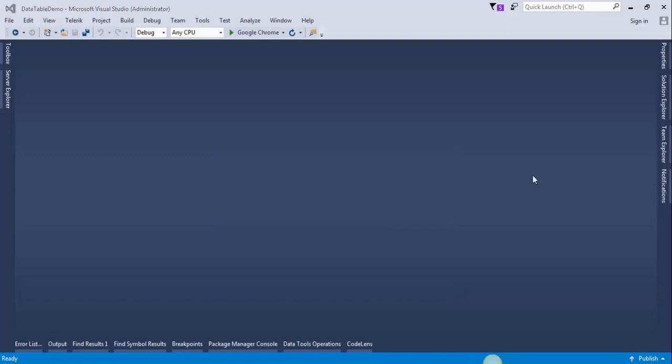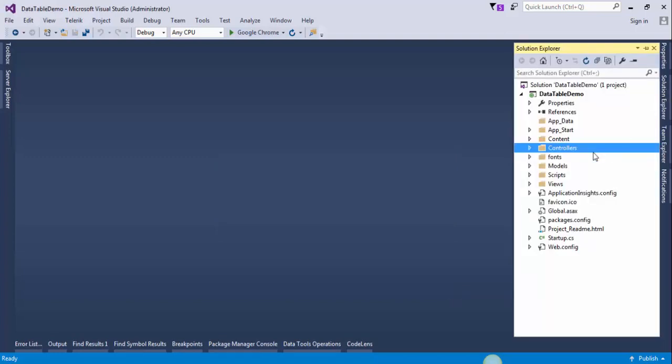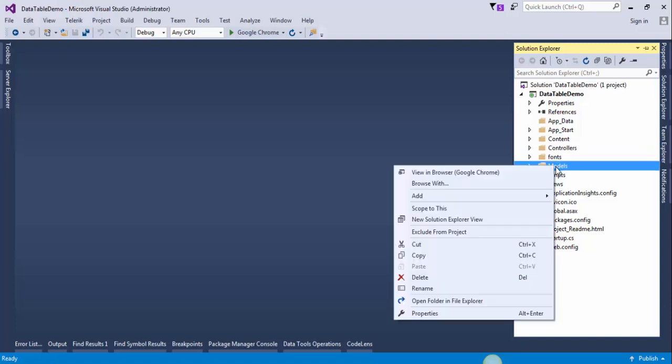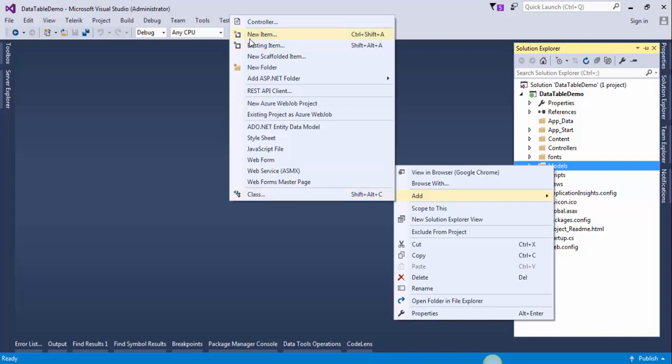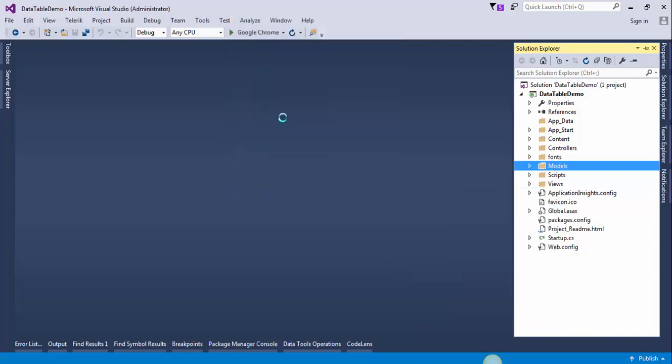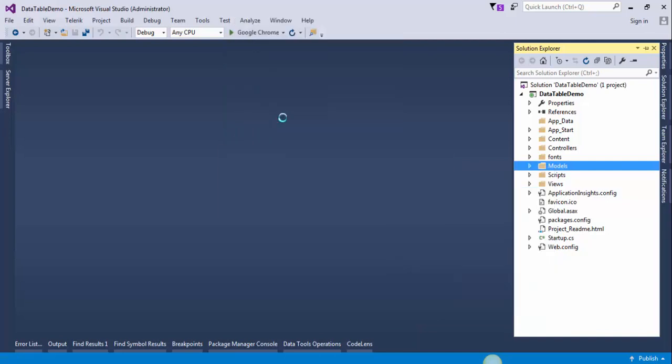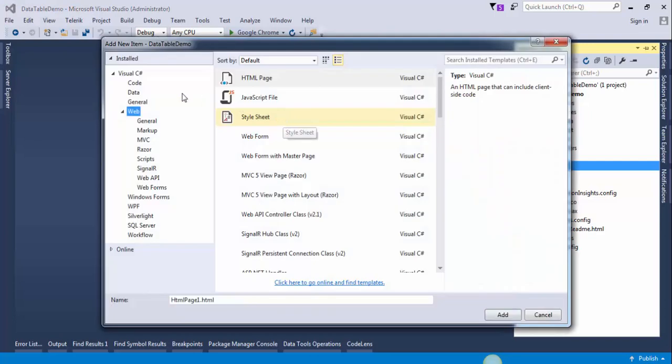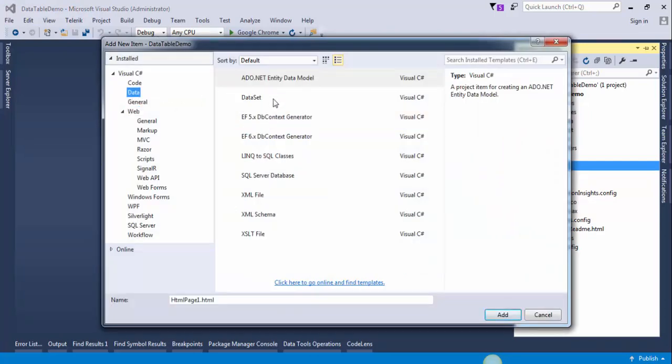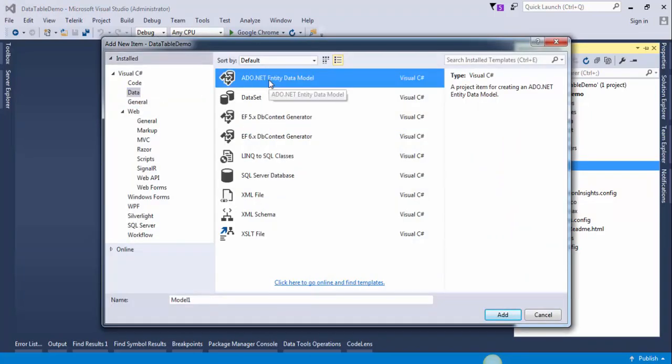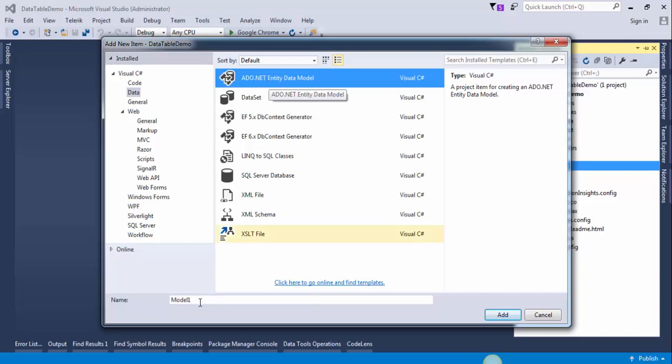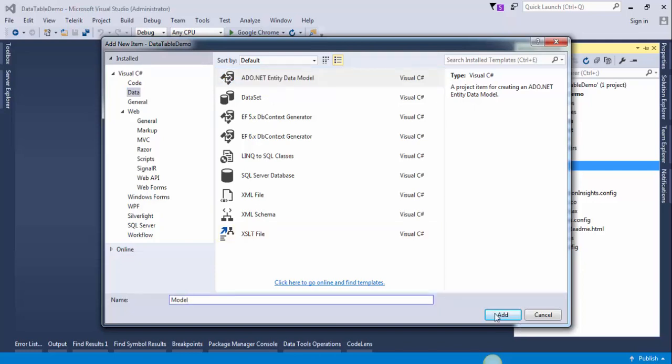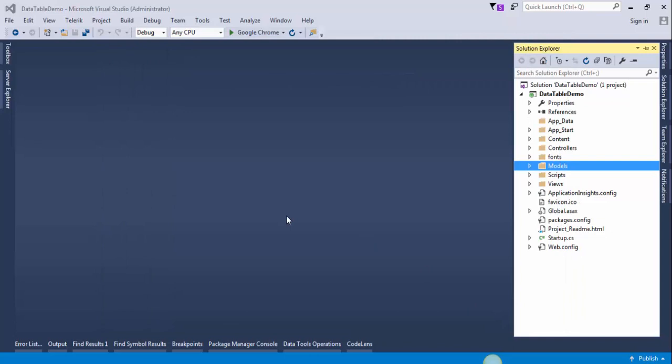Now we will add Entity Data Model. Go to the solution explorer, right click on the models folder, click Add, click New Item. Select Data, ADO.NET Entity Data Model. Click OK.